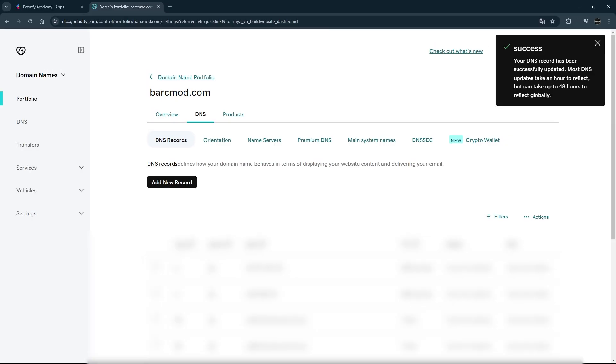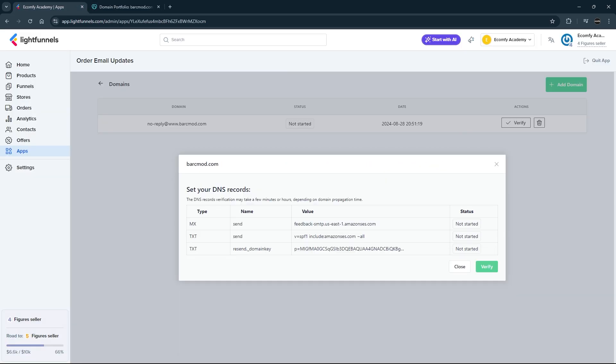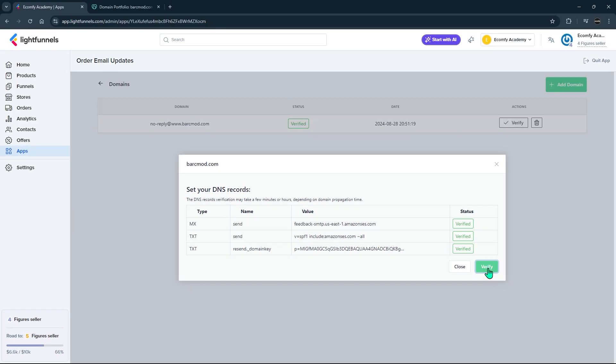After successfully adding DNS records, you may need to wait a while for the connection to be verified. In some cases, this may be shorter or up to 30 minutes. Periodically use the Refresh button to confirm that the connection has been verified. Check the correctness of the DNS records by clicking the Refresh button. When the records are successfully added, you will see the Verify icon turn green.